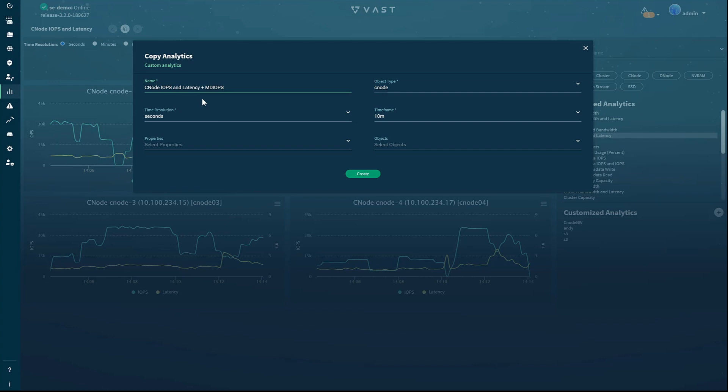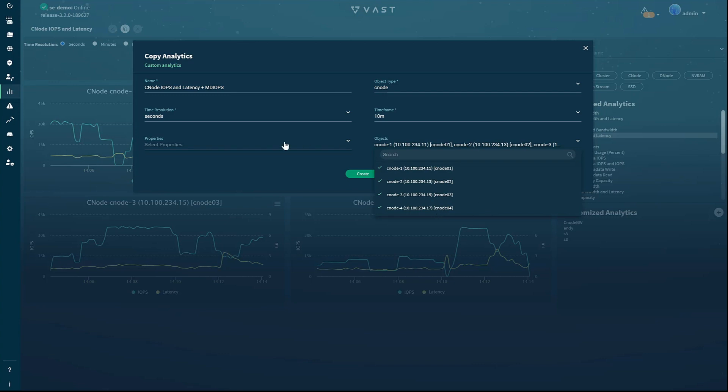To add metadata IOPS, expand the properties window. As you can see, there are a large number of parameters you can track, not just IOPS, but S3 metadata IOPS to really examine how your applications are interacting with the system.